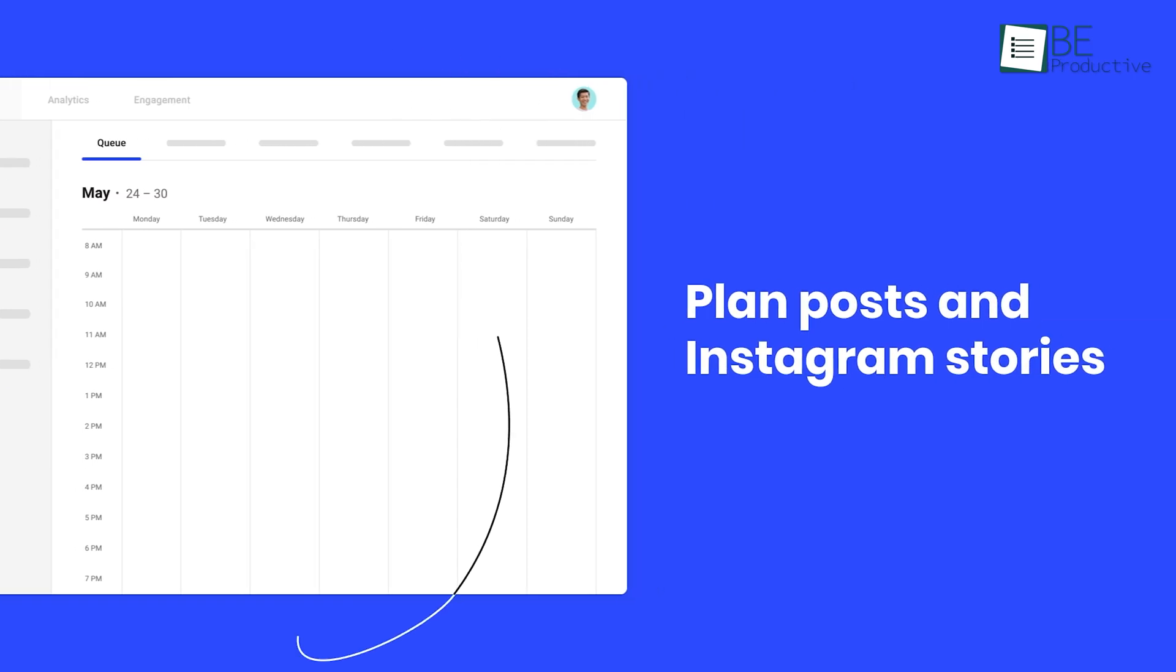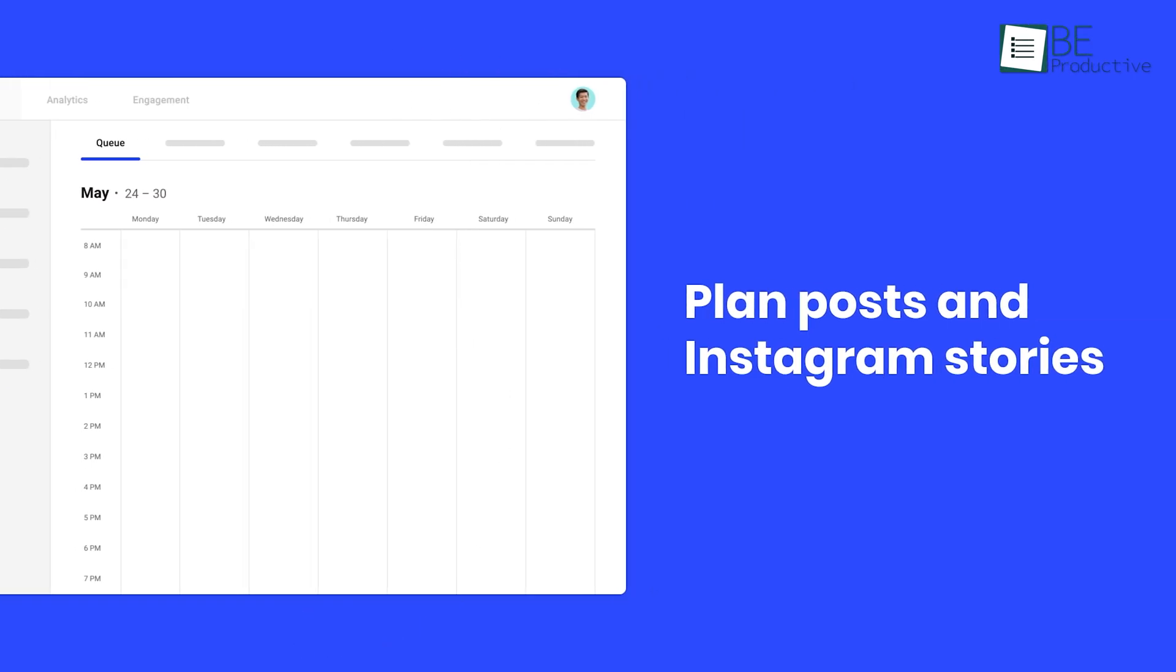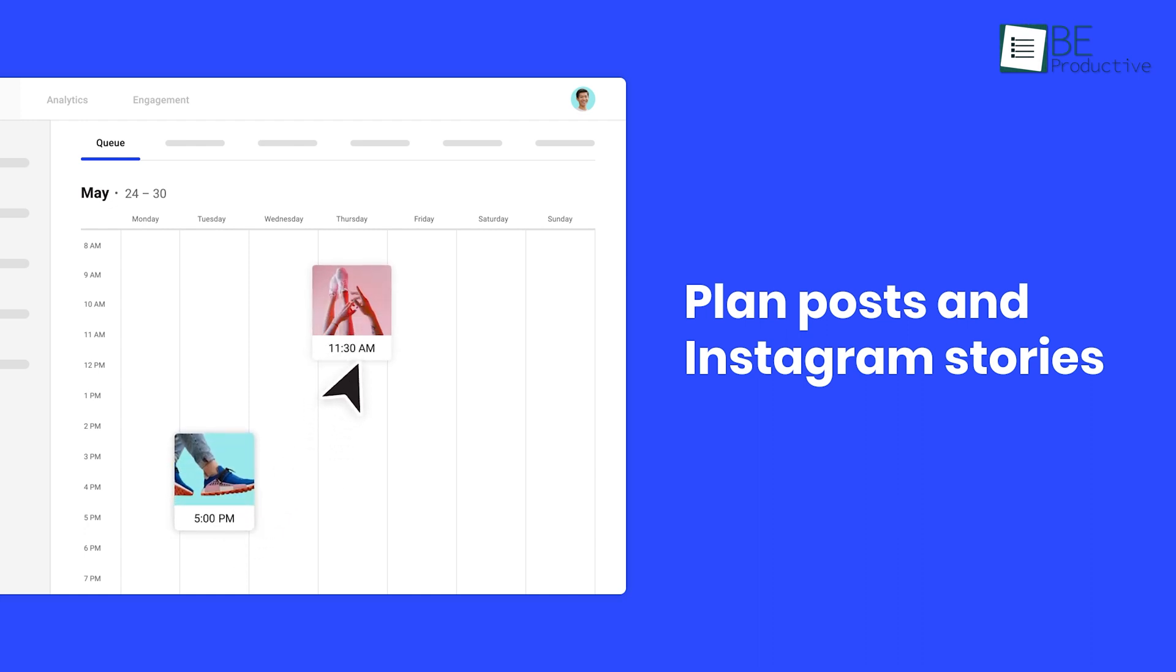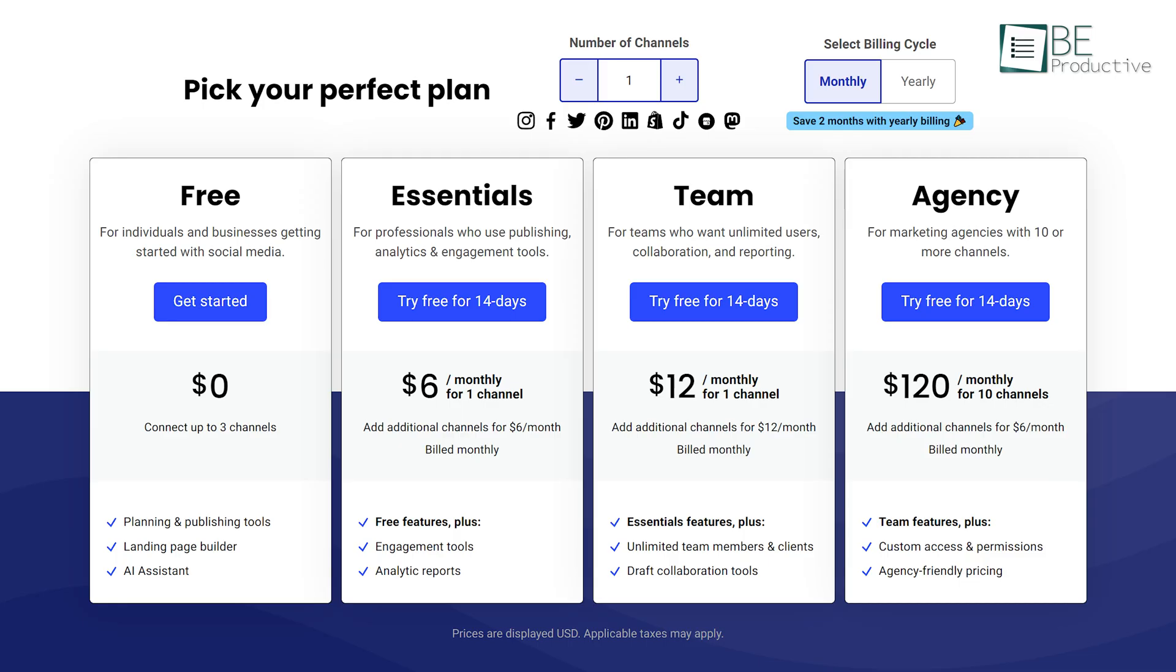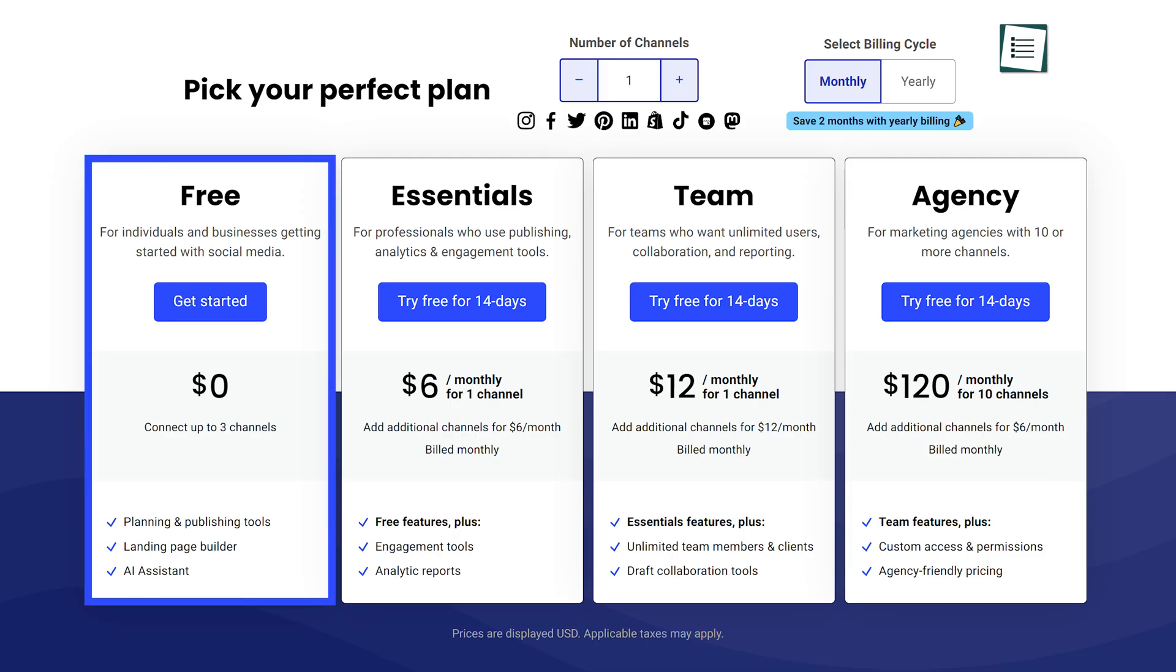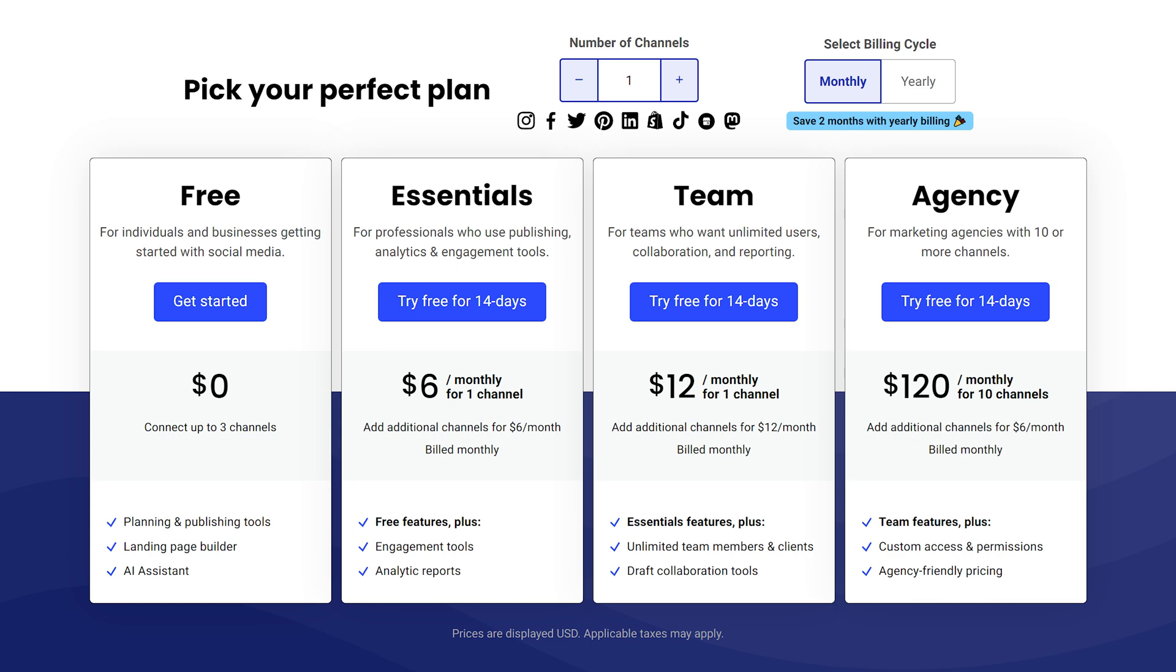With this simple and user-friendly software, you can easily plan and publish your social media posts in advance and save time for other important tasks. What makes it even more interesting is that it offers a forever-free plan for up to three channels.